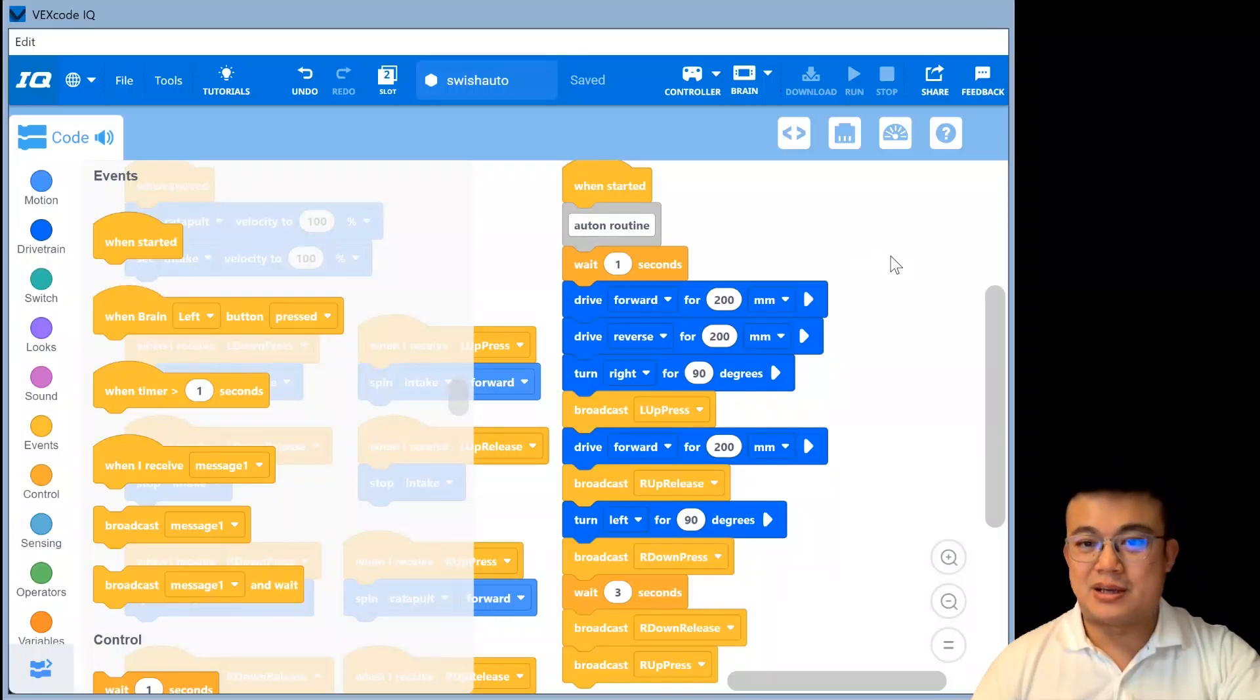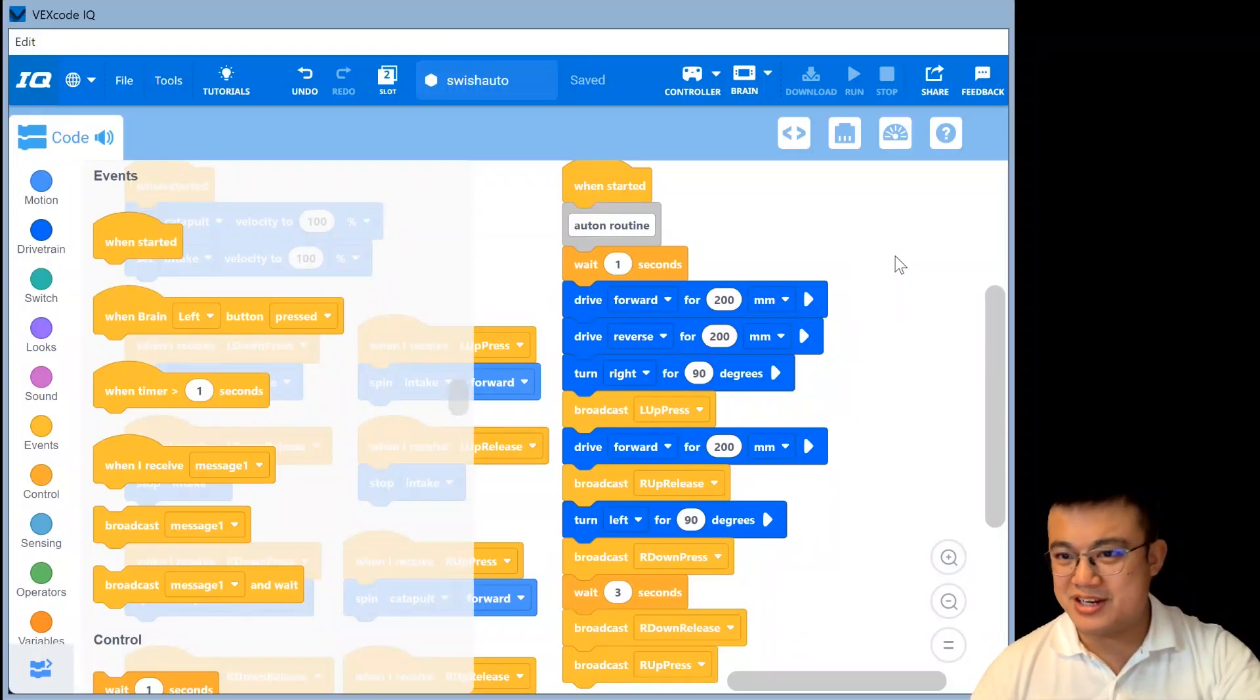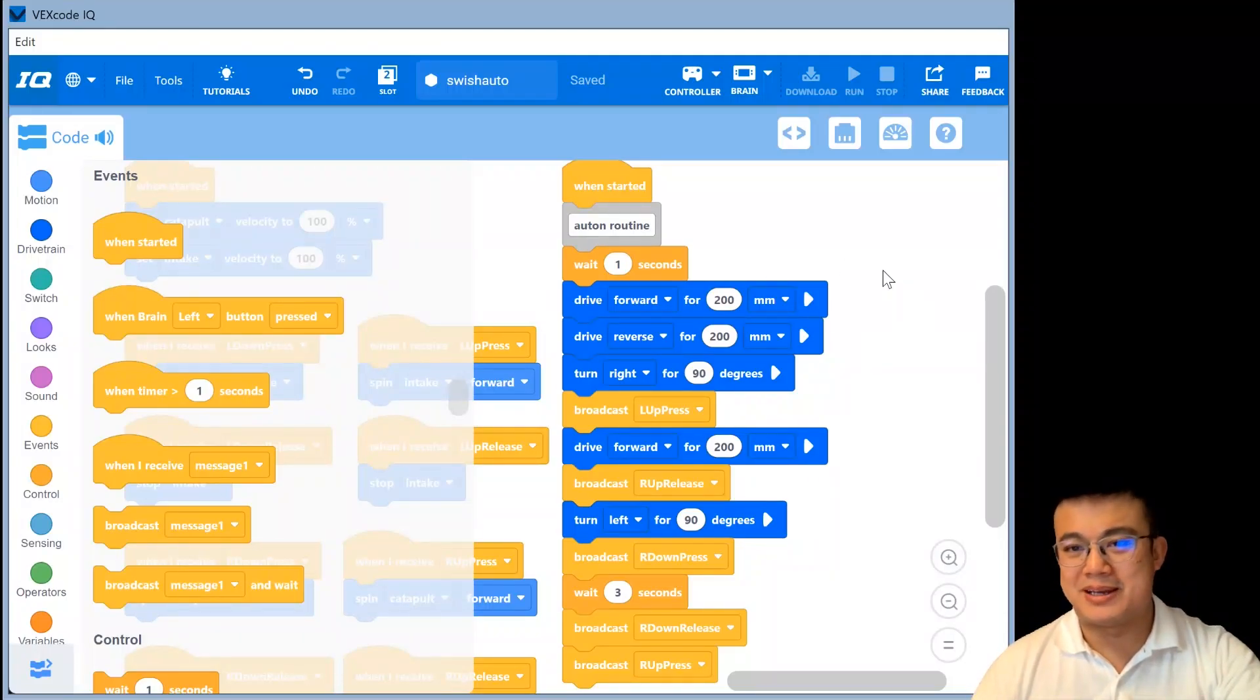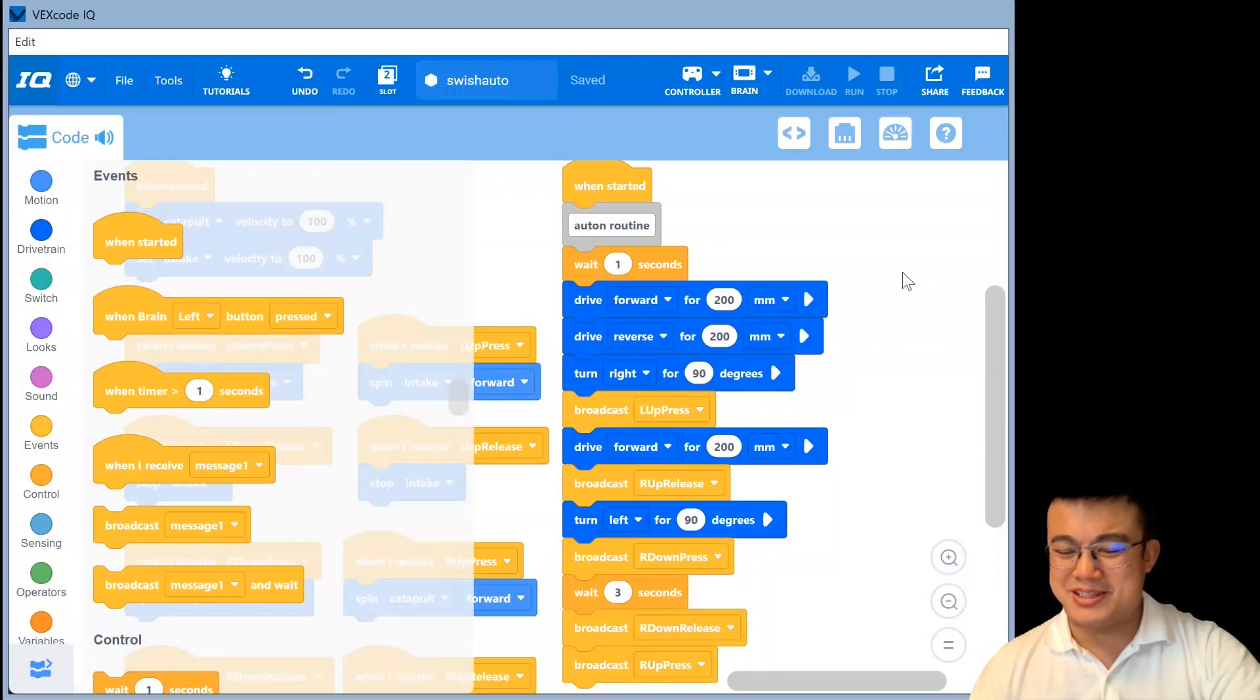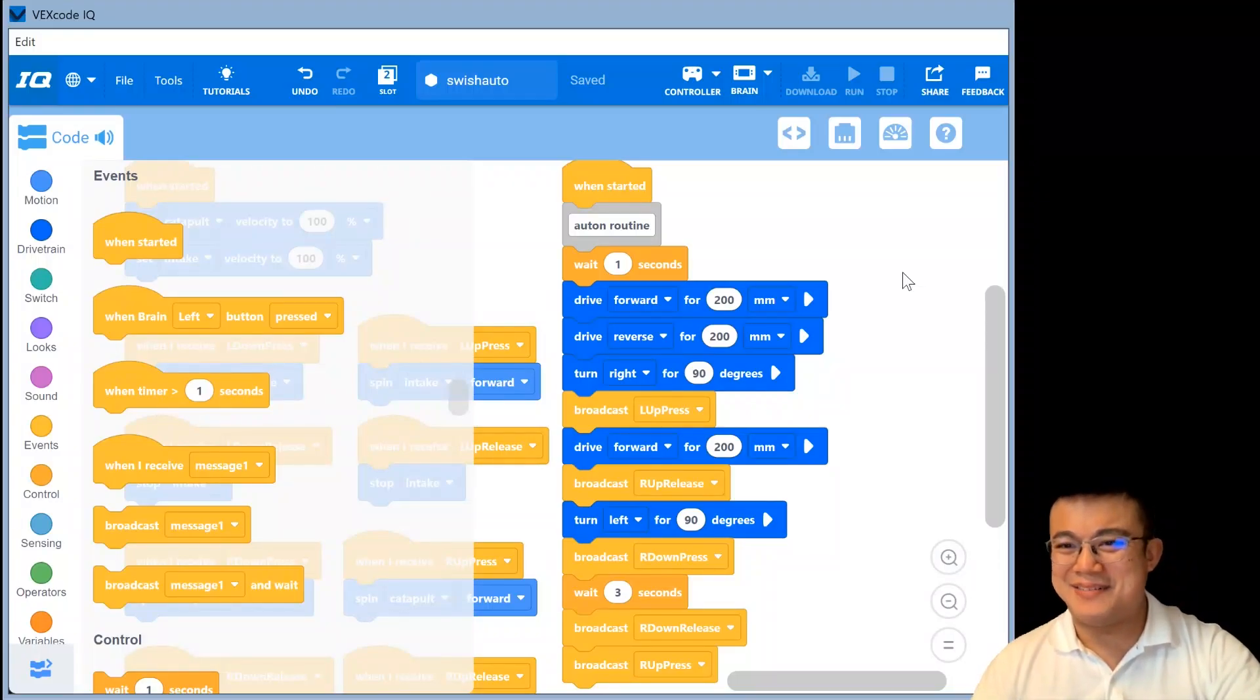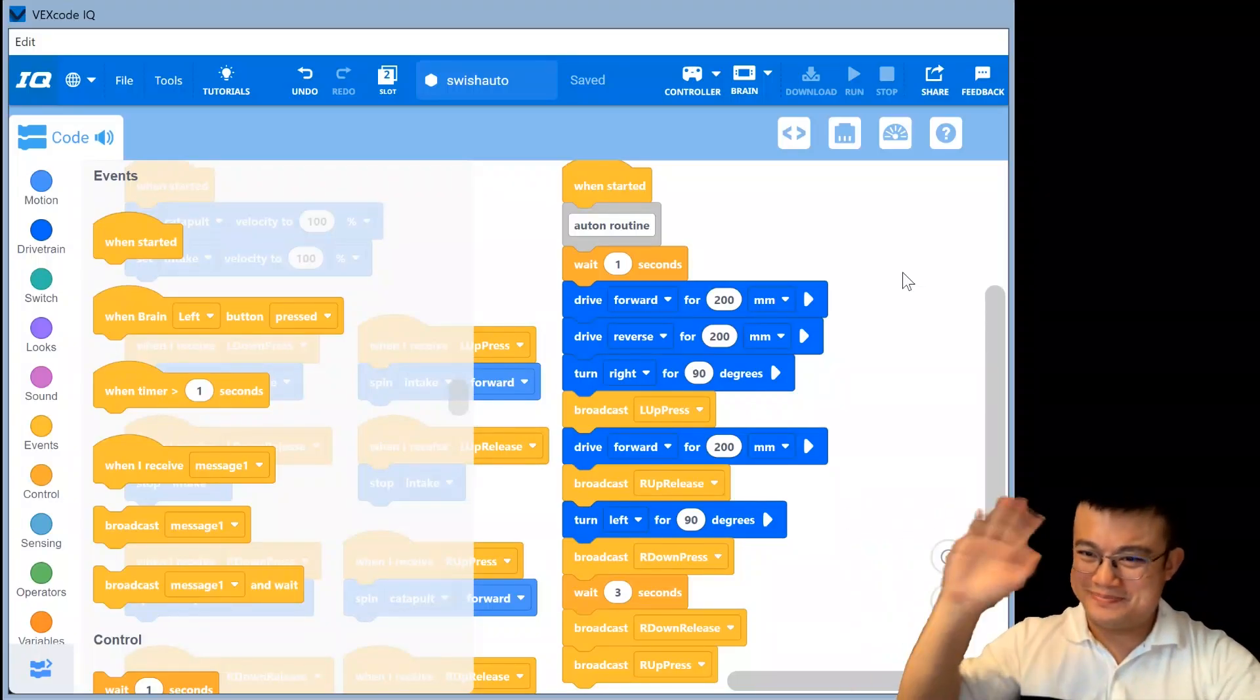And also I will post the code for today's project onto my GitHub and the link will be in the description. Hope you enjoyed the lesson today. I will see you all again next time. Bye-bye.